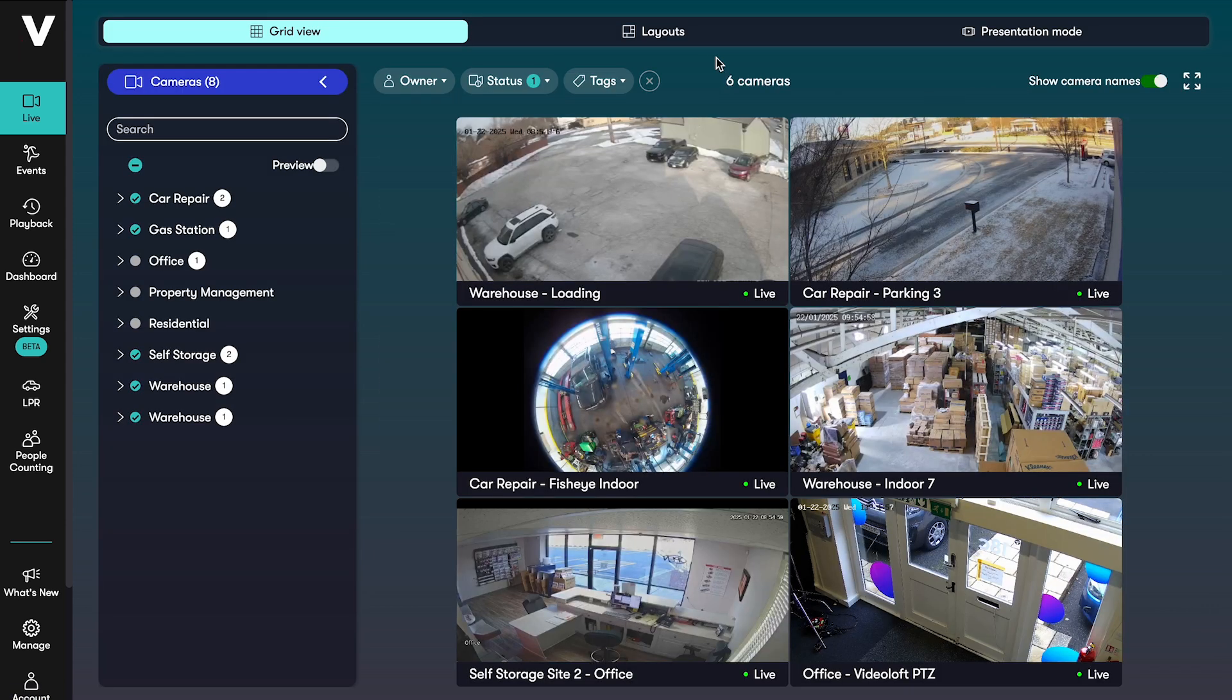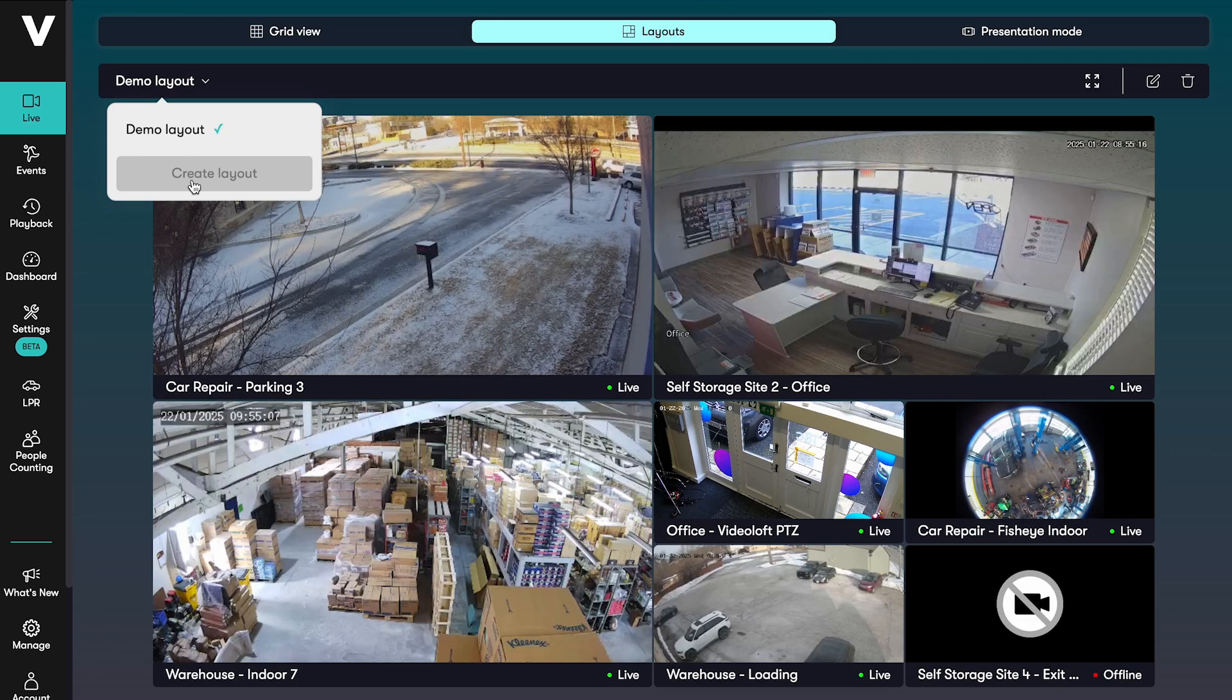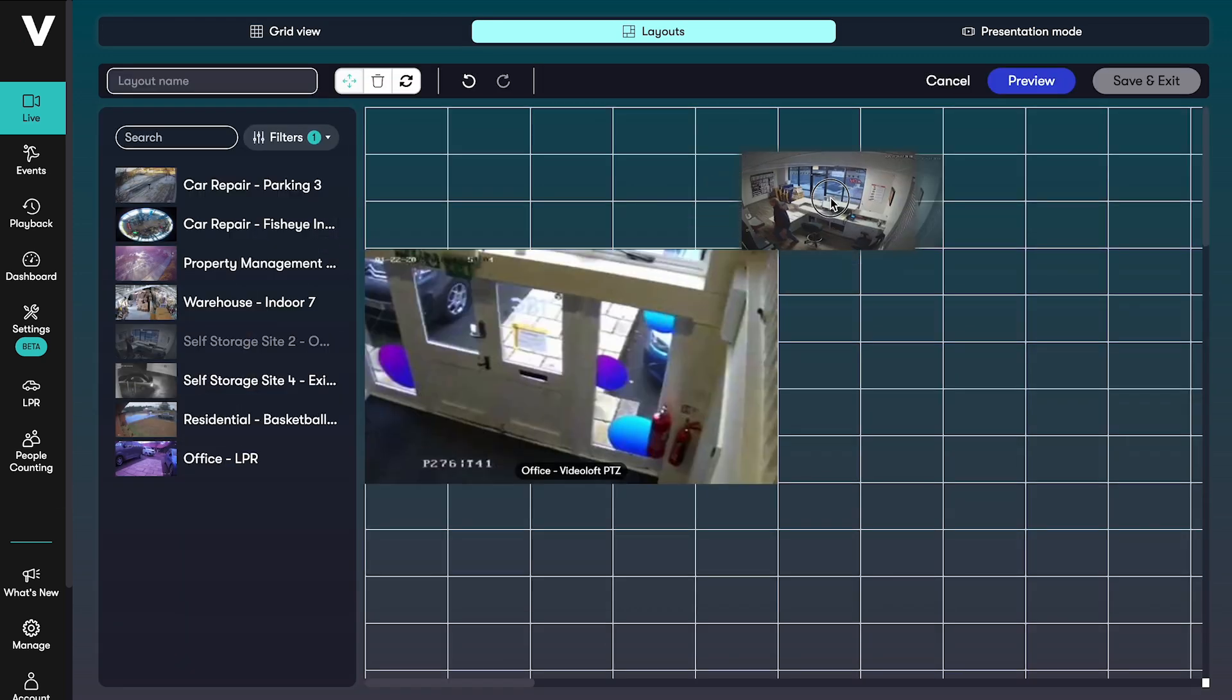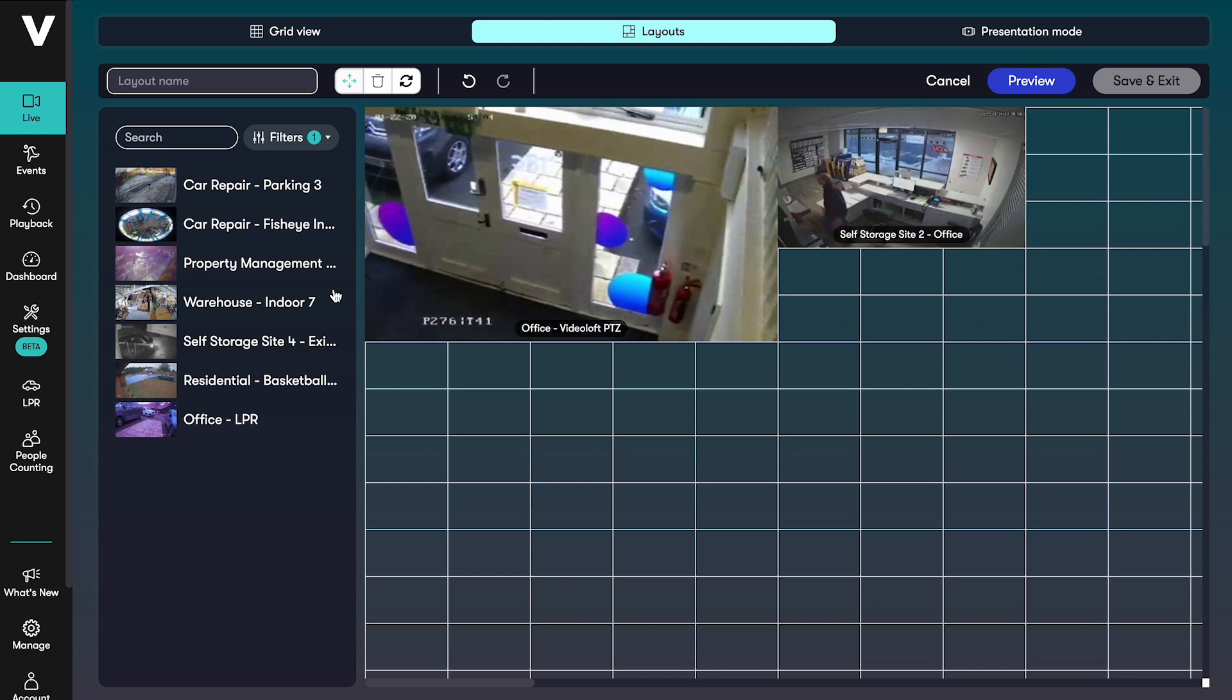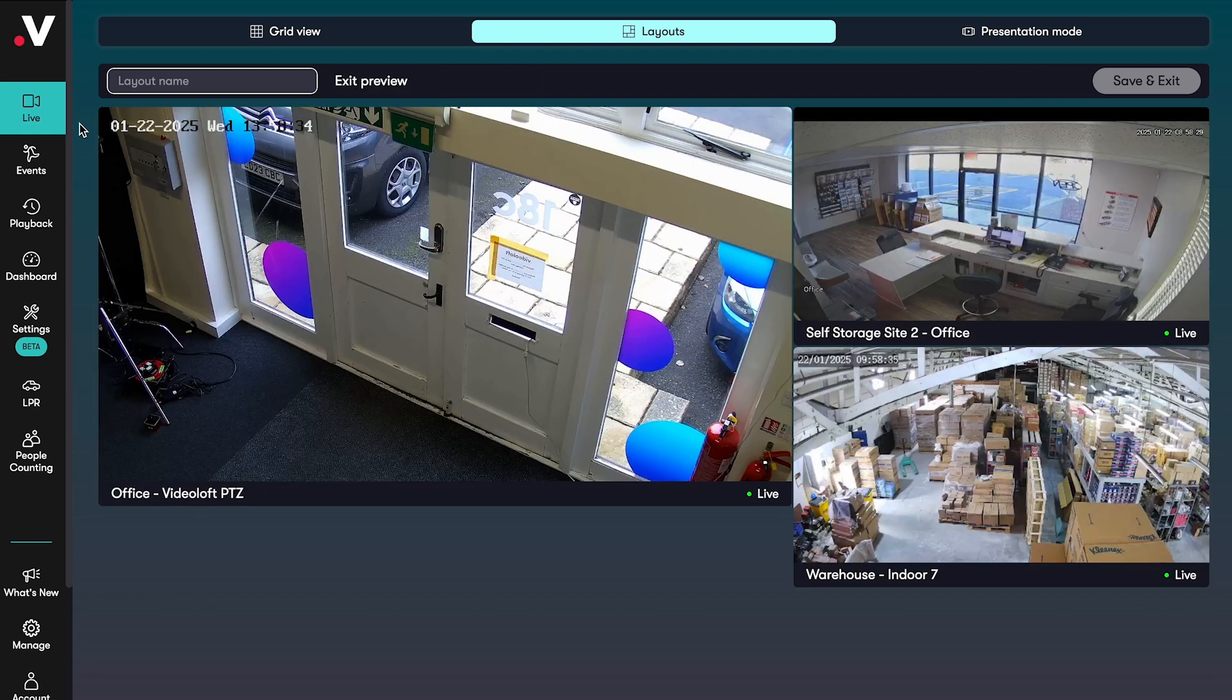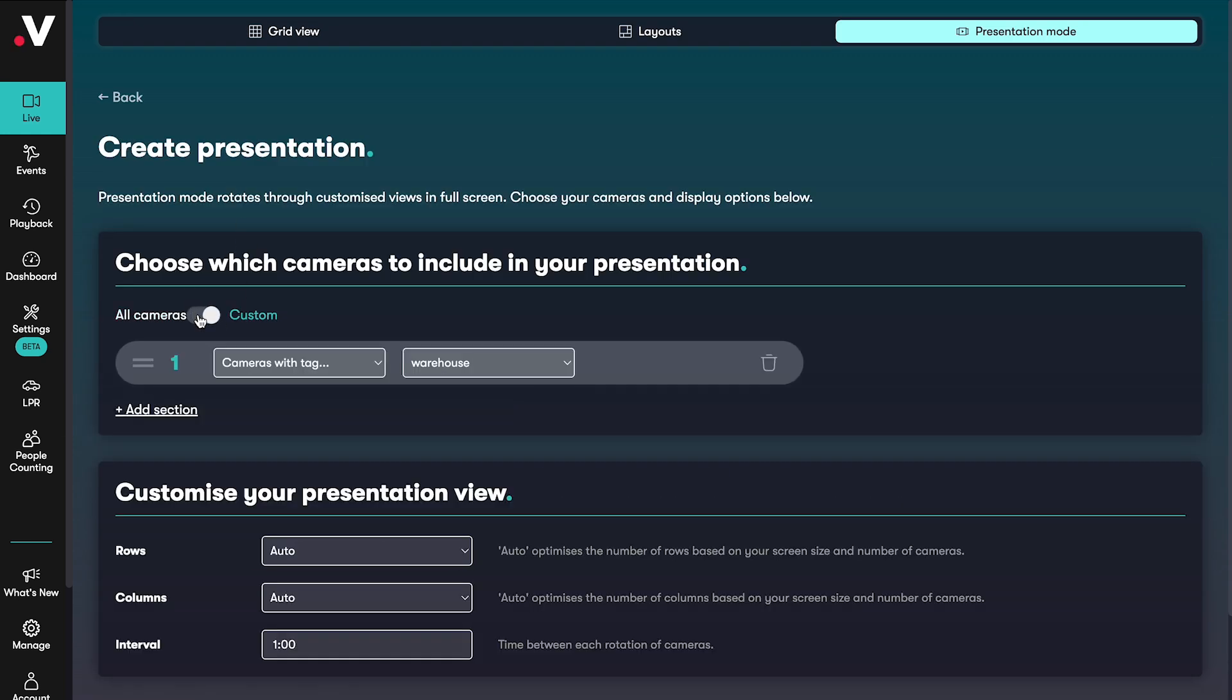Back on the live page there are a couple of options for saving views to come back to. First there is layouts. Here you can create a custom layout by dragging and dropping cameras and resizing them. In presentation mode you can create a sequence that runs through on repeat which will be useful if you're monitoring lots of locations or groups of cameras at once.